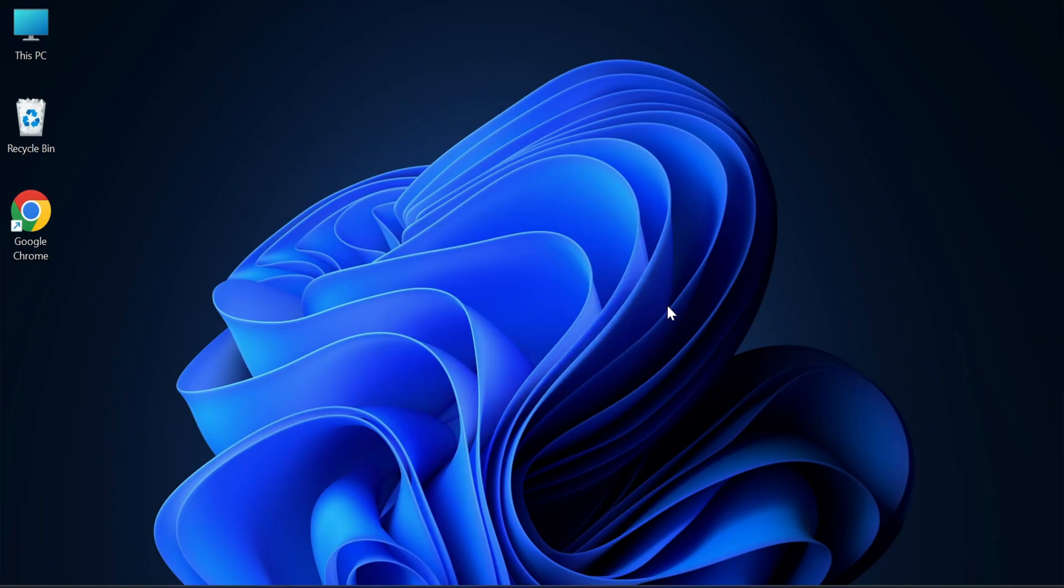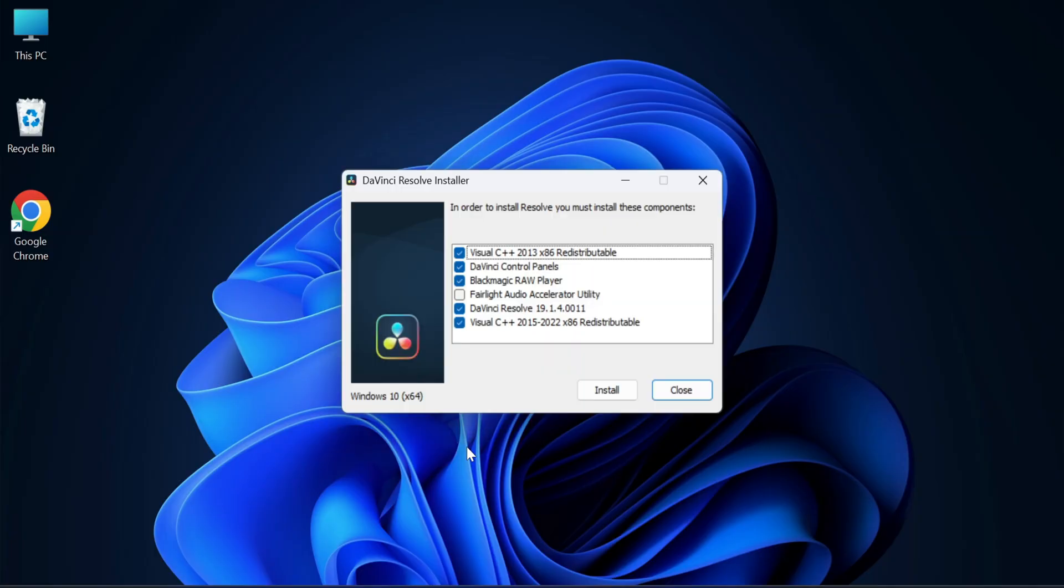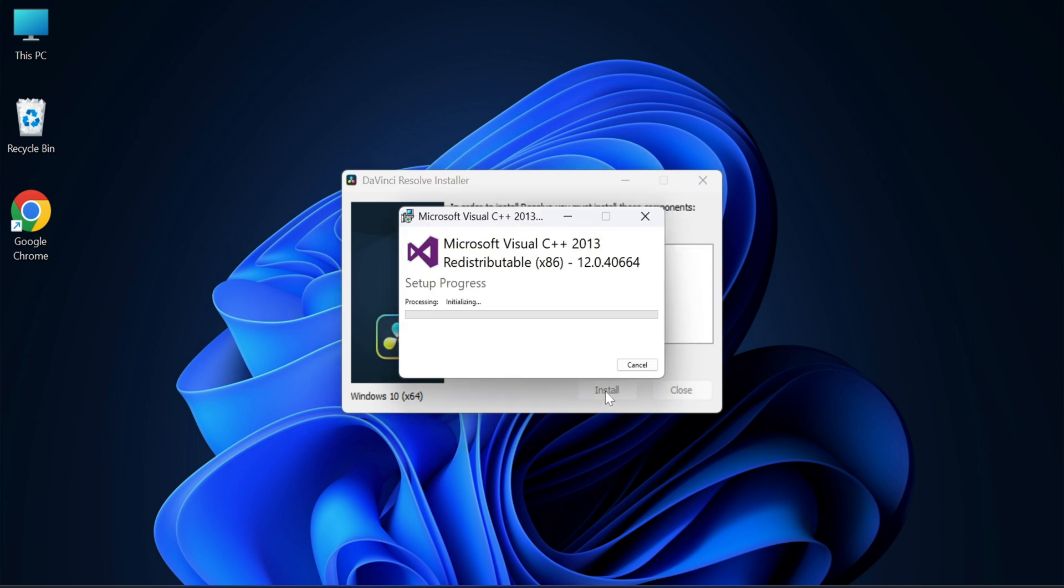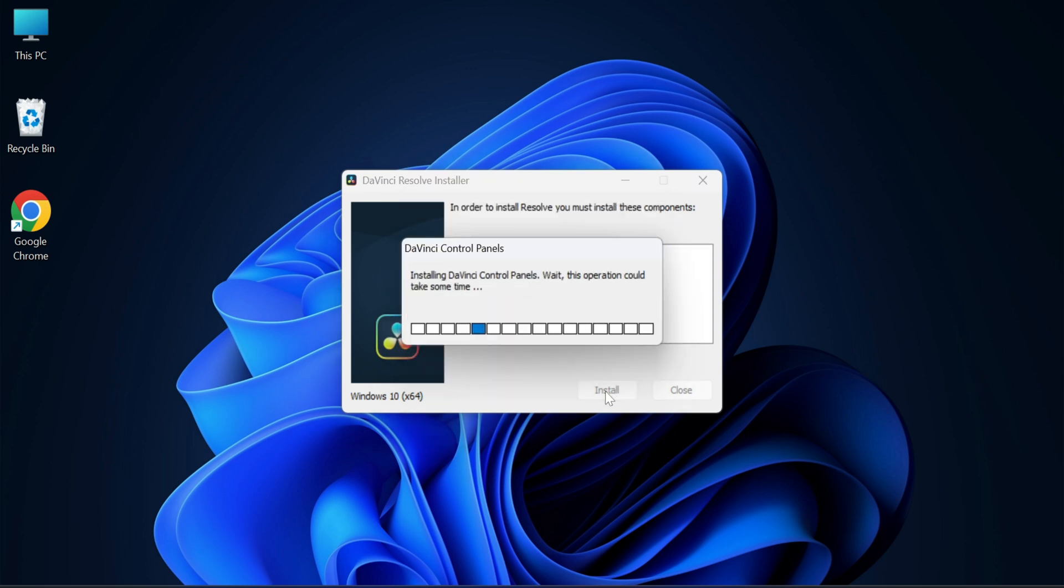Now I'm going to click on this install button. You can see it has started downloading all the options which have been given. Once the installation is done, it is going to show me this welcome page.